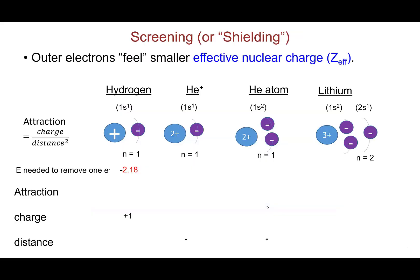Bohr's model is incorrect because it ignores the shielding effect, which states that electrons feel a smaller nuclear charge than what the nucleus actually has. What holds the electron to the atom is an electrostatic attraction force that is directly proportional to the charge of the nucleus and inversely proportional to the distance between the nucleus and the electron. Starting with hydrogen — which has a nucleus with plus-1 charge and 1 electron — that electron is in energy level 1 and feels the full charge of plus 1. It takes negative 2.18×10⁻¹⁸ joules to remove that electron.